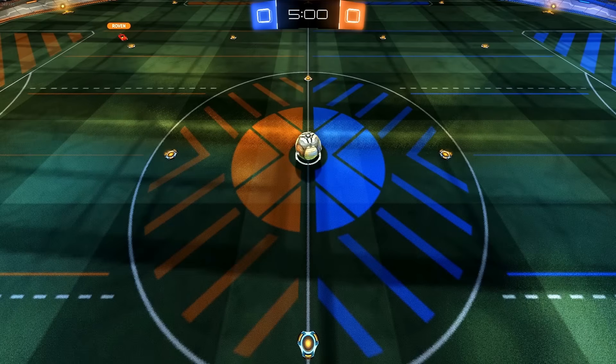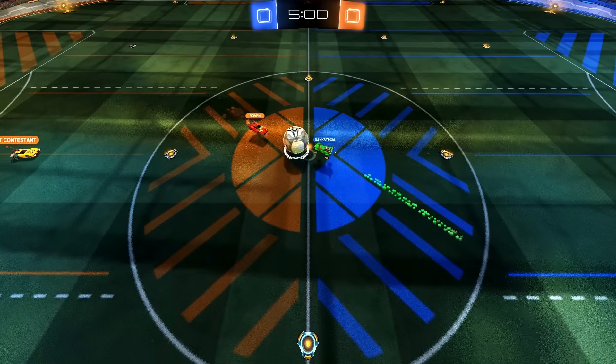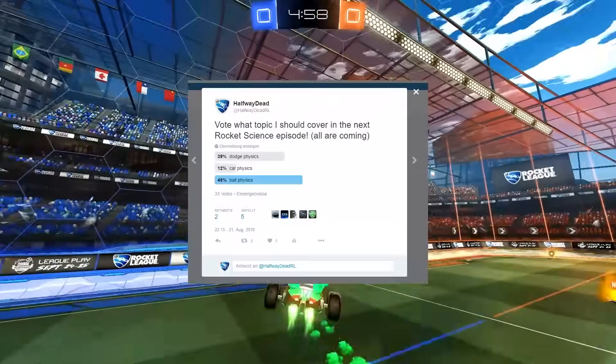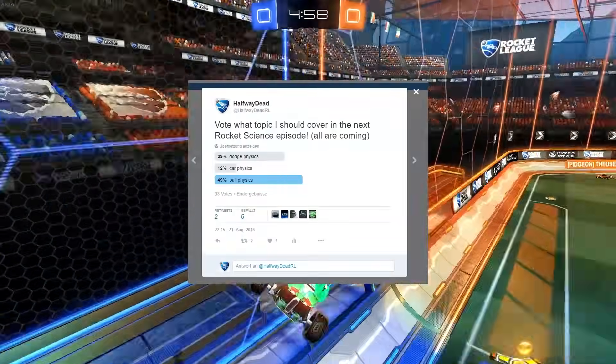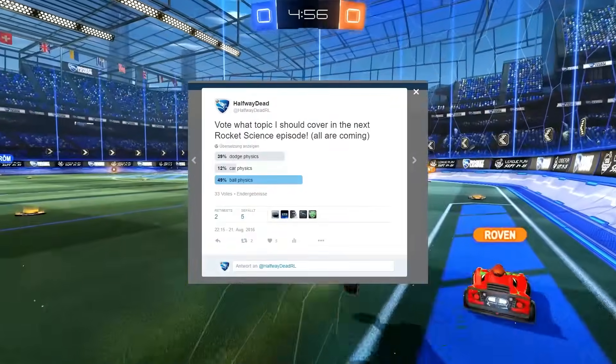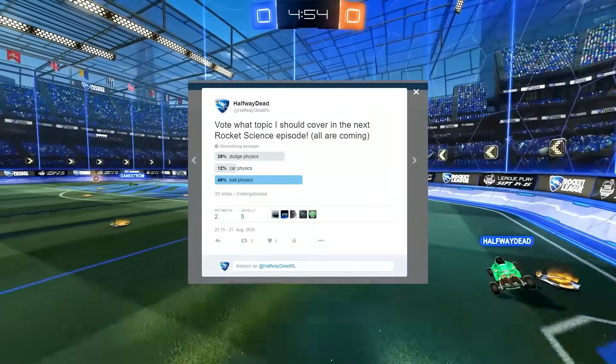Hey guys, welcome back to Rocket Science. We are going back to physics in this episode. You guys voted on Twitter and Ball Physics won the poll, so let's talk this topic through.